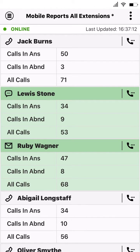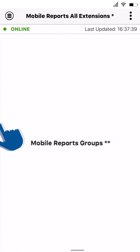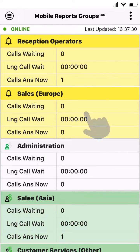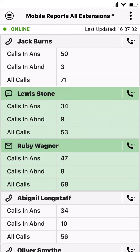This will then let you see the report in real time. You can also navigate between reports by swiping left or right to move you up or down the report list accordingly.